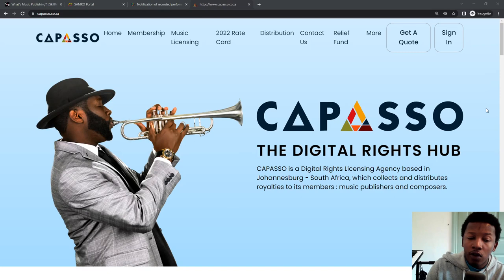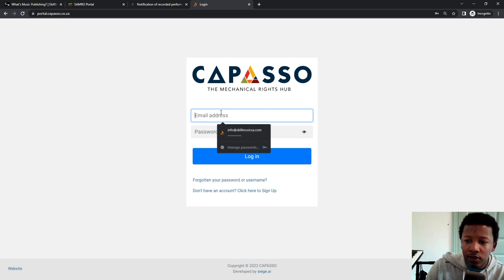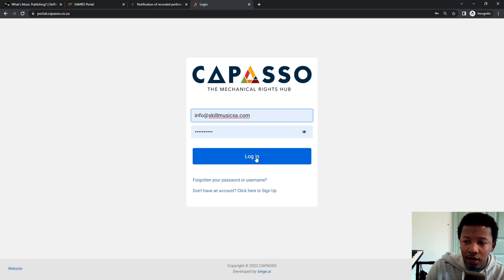Now we move on to Capasso, capasso.co.za. Right on the right hand side, sign in. And you have to be a member obviously with them too. I've shown how to create an account with Capasso before, and then you simply log in.